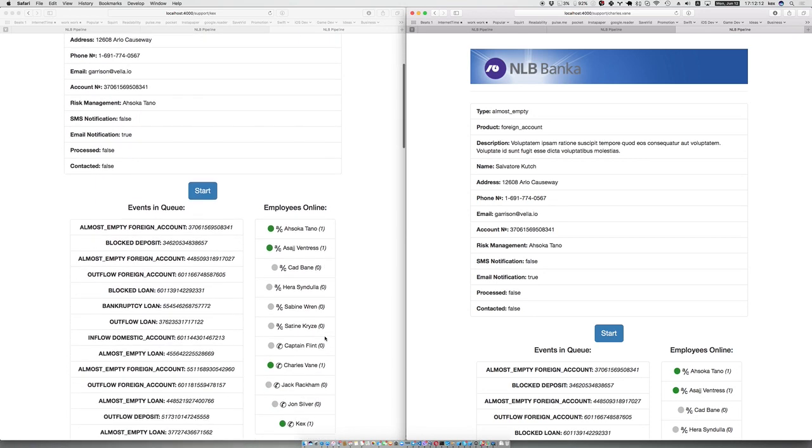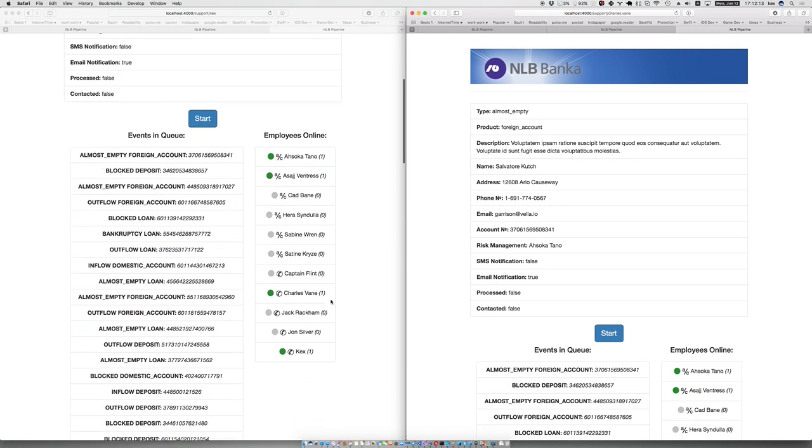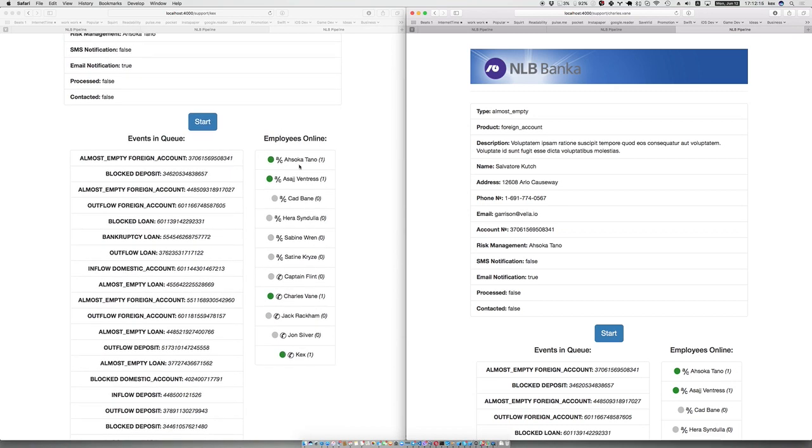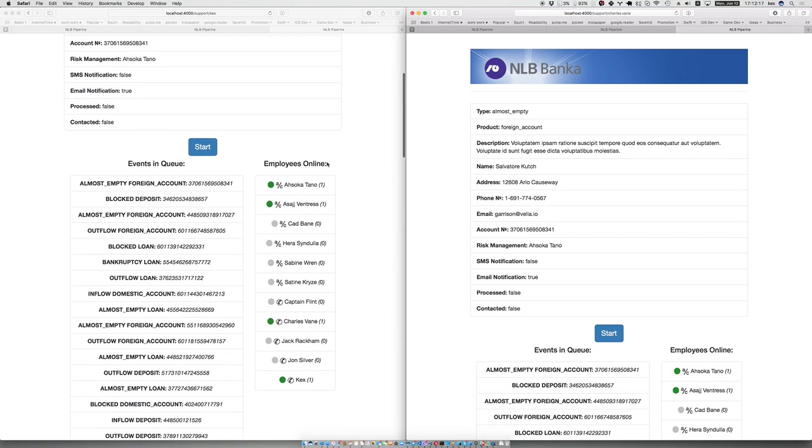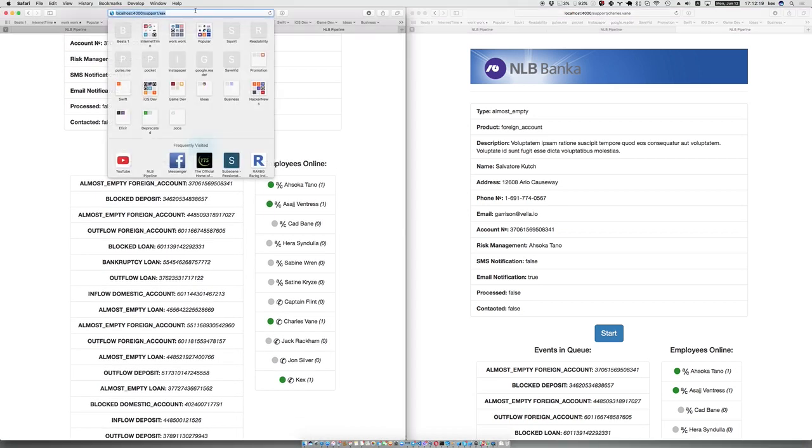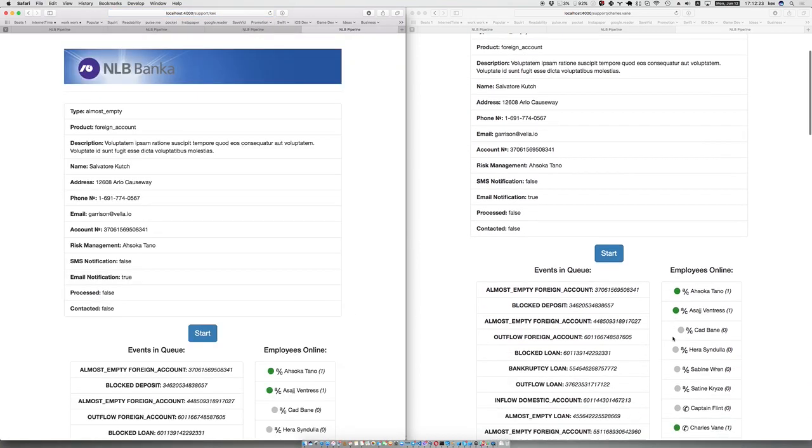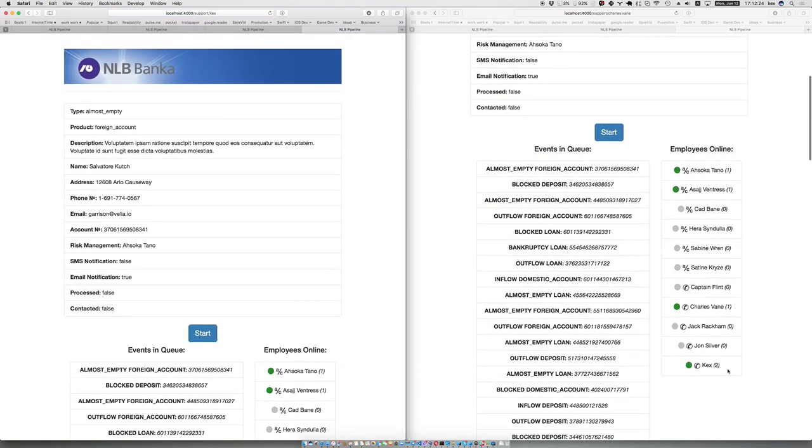Here you can see the employees that are online. If I open a new tab as Kex, you can see that the number of instances on Kex is now two because I have two tabs open.